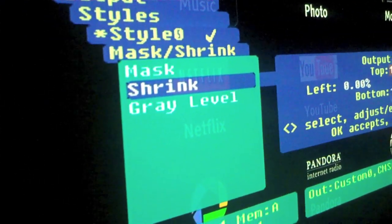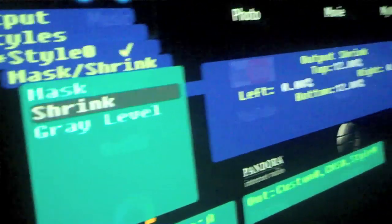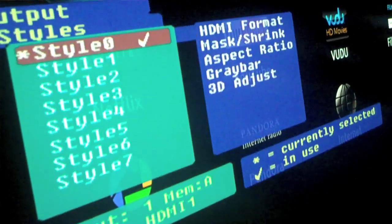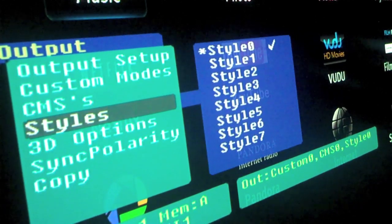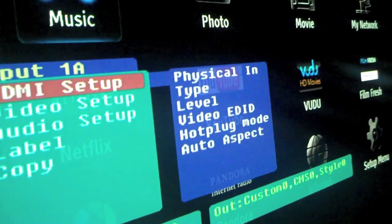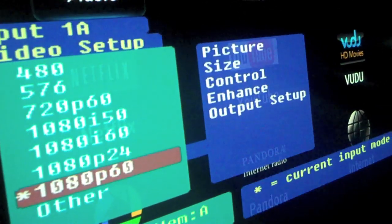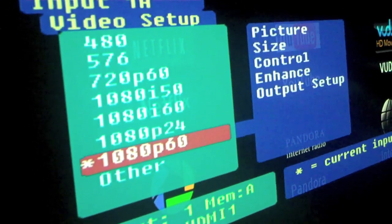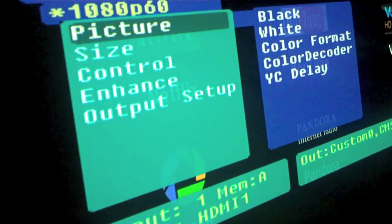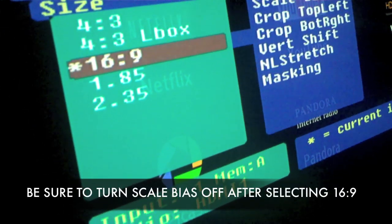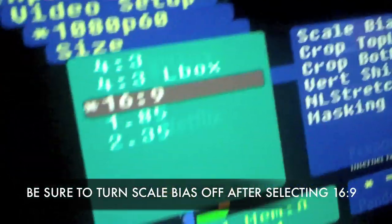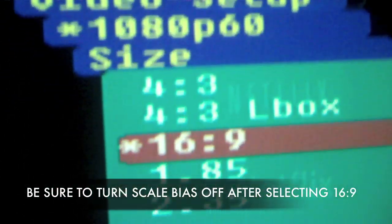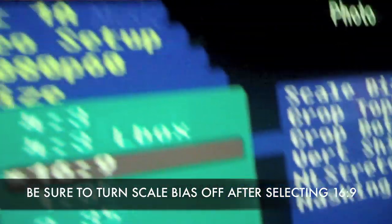Click OK and then exit. Then go to the Input menu, go down to Video Setup, pick your resolution, and go down to Size. You want the size to be 16x9 — make sure you keep this at 16x9. Because remember, you're going to be switching between 16x9 and 2.35, so do not set this to 2.35. Make sure when you switch it, it's 16x9. That should be the default, but just in case it's not, make sure that's how it is.